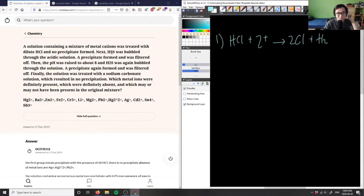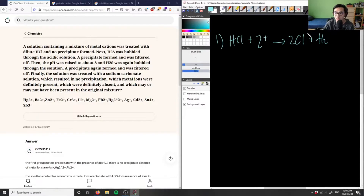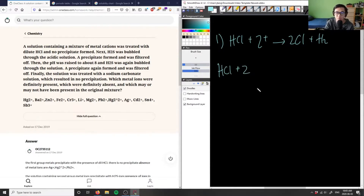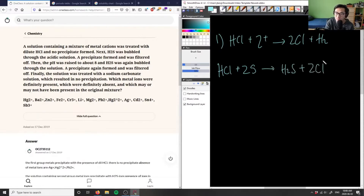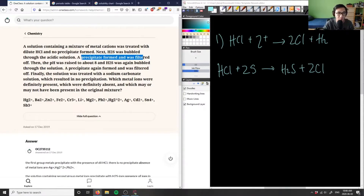Since H2S was then bubbled through the solution, that means for this cation there's going to be a sulfide as the anion. We can rewrite this as HCl plus ZS yielding H2S plus ZCl. The key question is whether ZCl is soluble or insoluble — and since a precipitate was formed and filtered off, it must be insoluble.